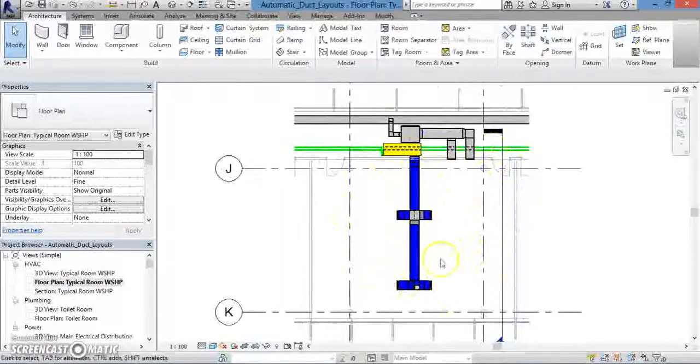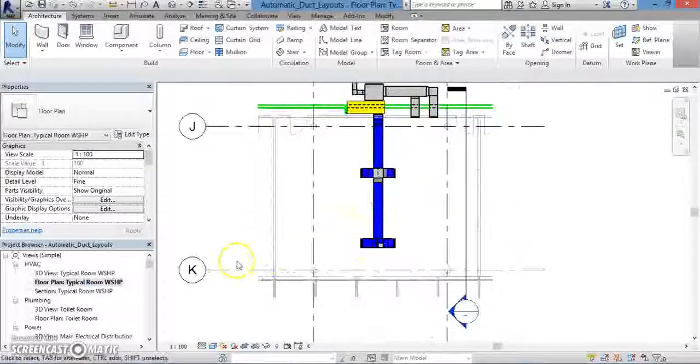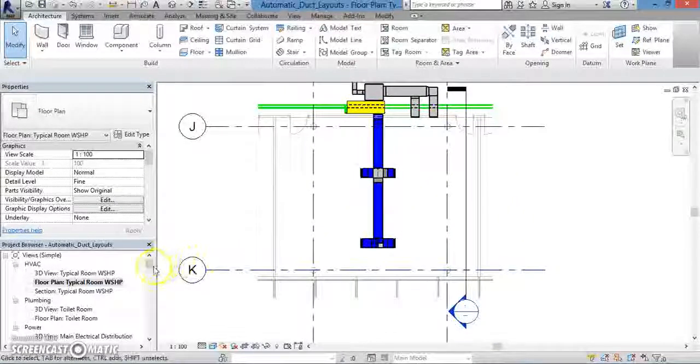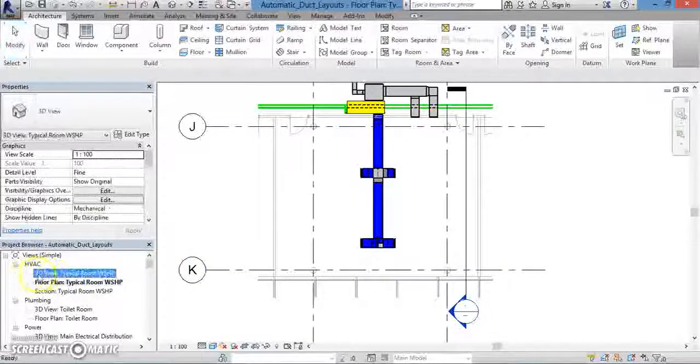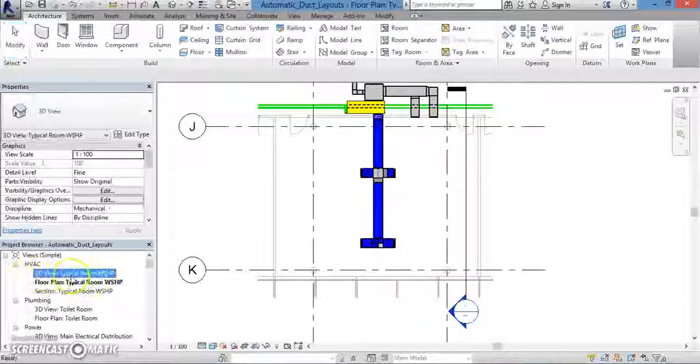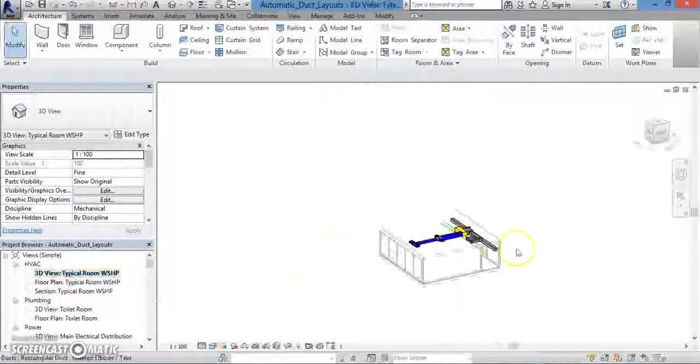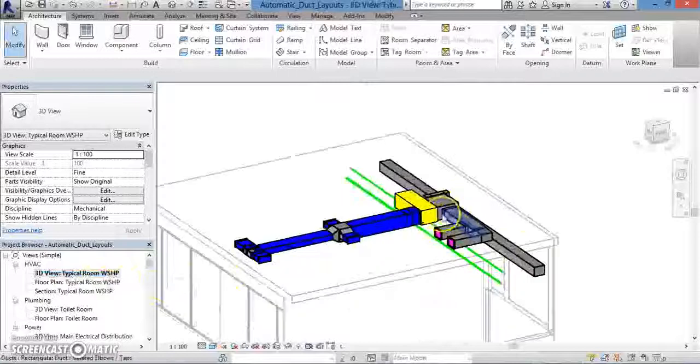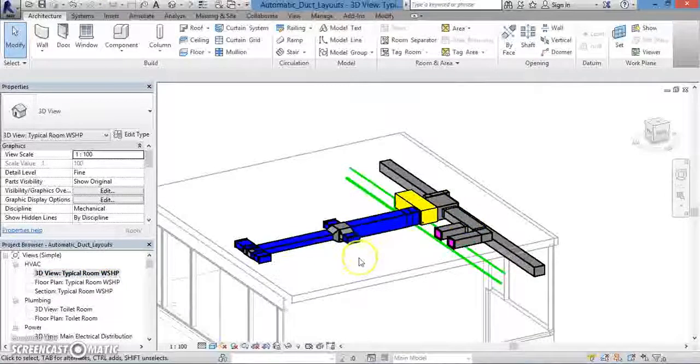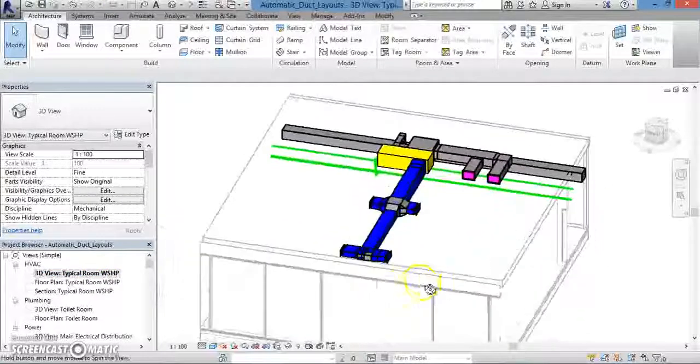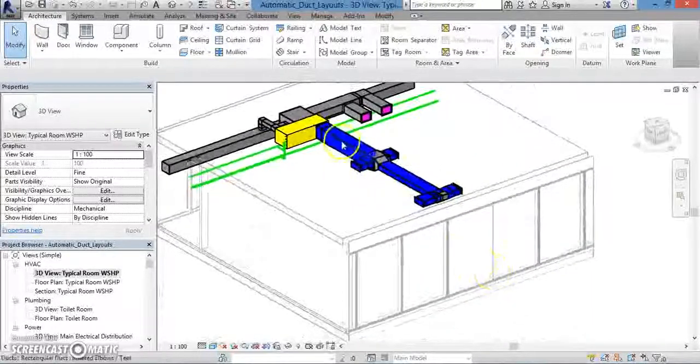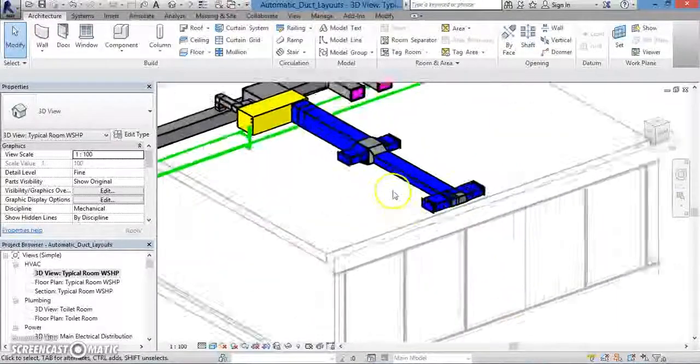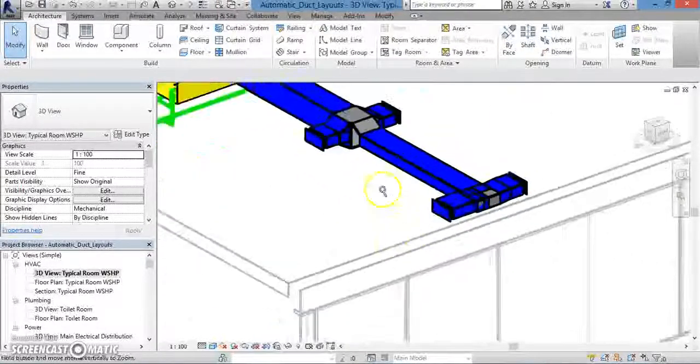If you want to see this in 3D, go to the Project Browser, and under the HVAC heading, double-click on the 3D View option. This will let you view your duct system in all three dimensions. You can even scroll around so you can make sure that your duct system is exactly what you wanted it to be.